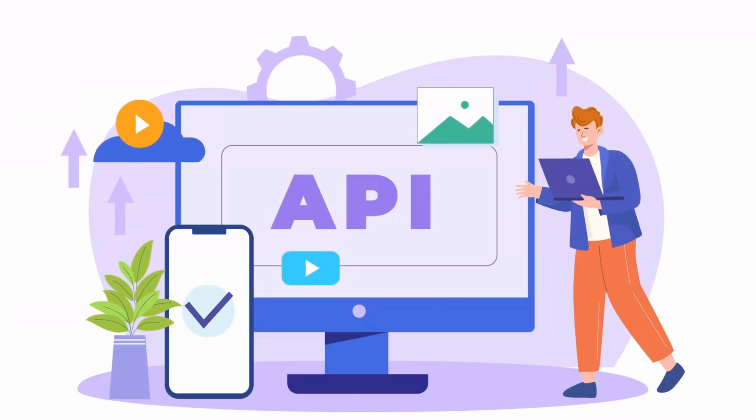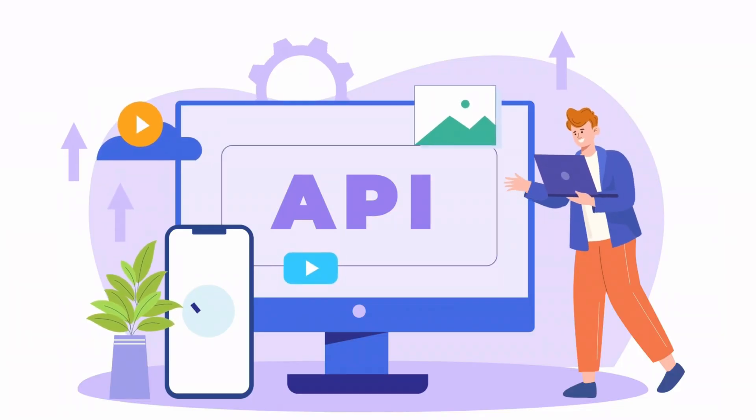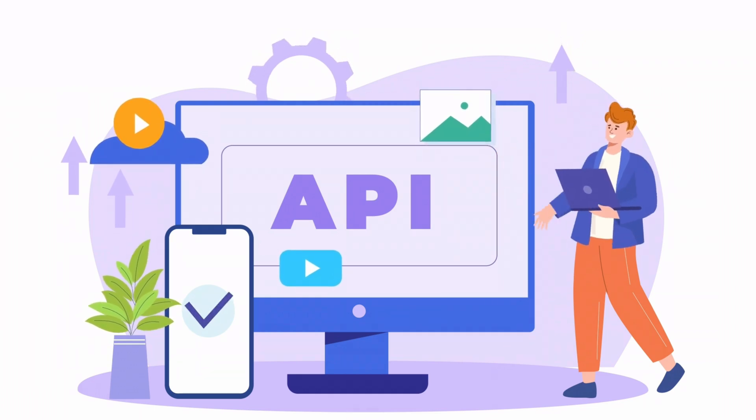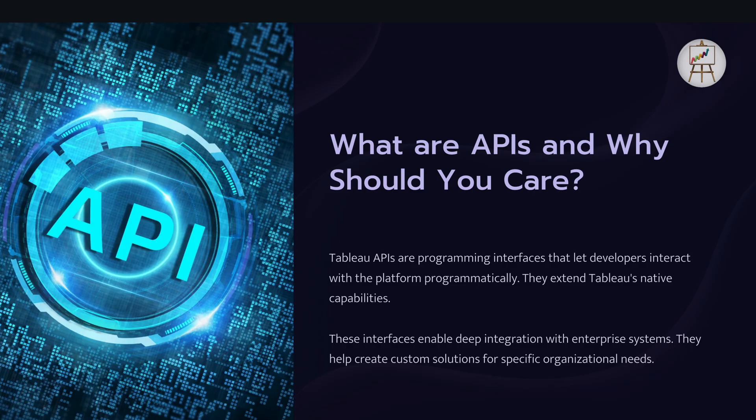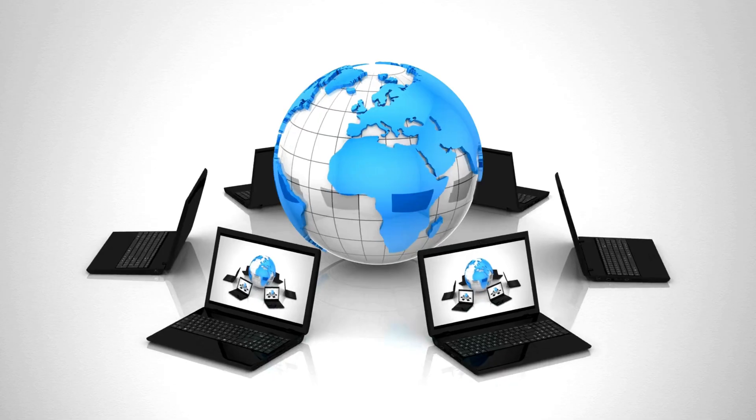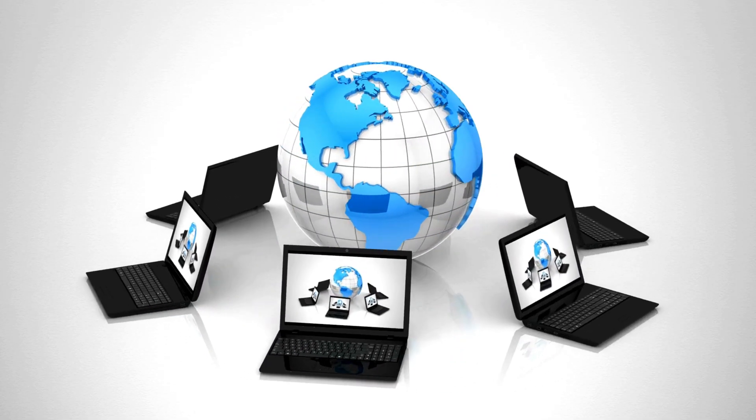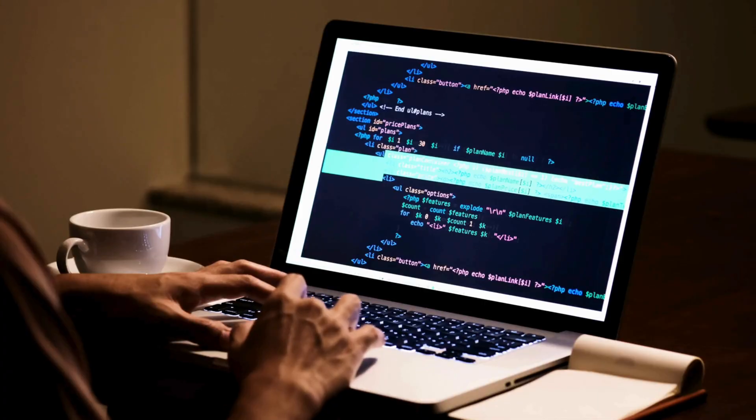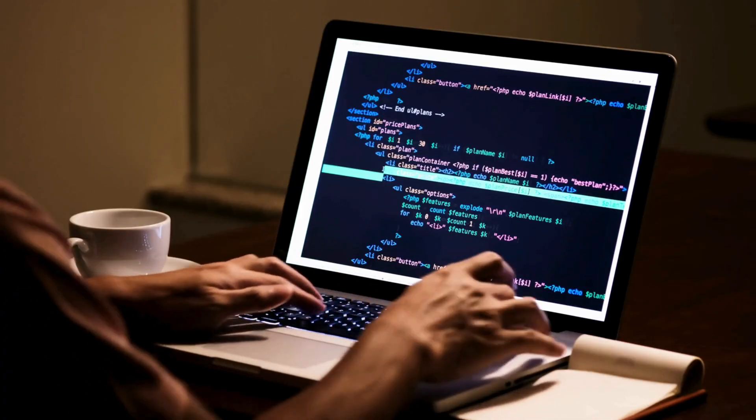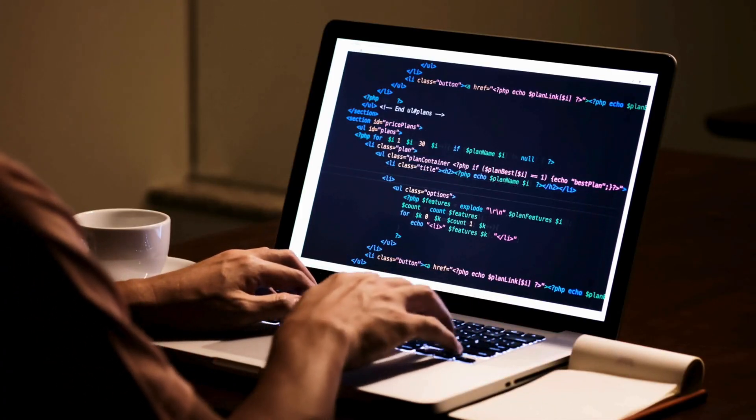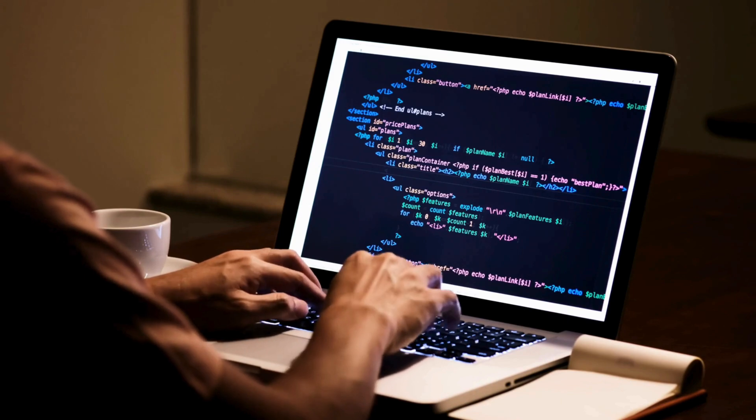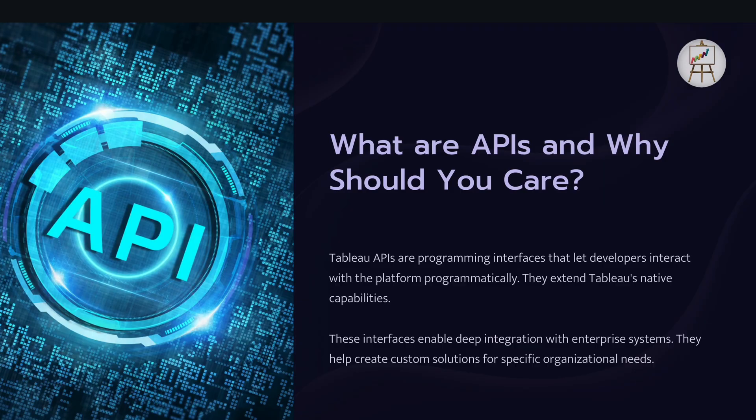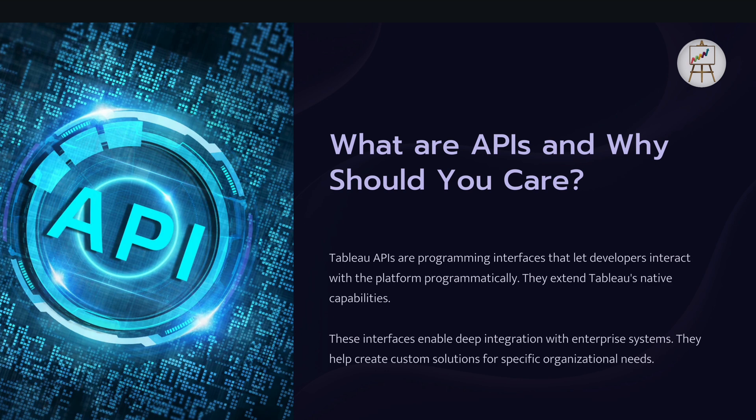So let's understand first by talking about what are APIs and why should you care. So what exactly is an API? Think of it as a way for different computer programs to talk to each other. In Tableau's case it lets us write code to interact with Tableau instead of just using the regular interface. Tableau APIs are programming interfaces that let users or developers interact with it programmatically. For example, if we use REST API we can type in code to trigger data refresh extracts or we can also manage the components by changing or downloading the workbooks or image of the dashboard and so on.